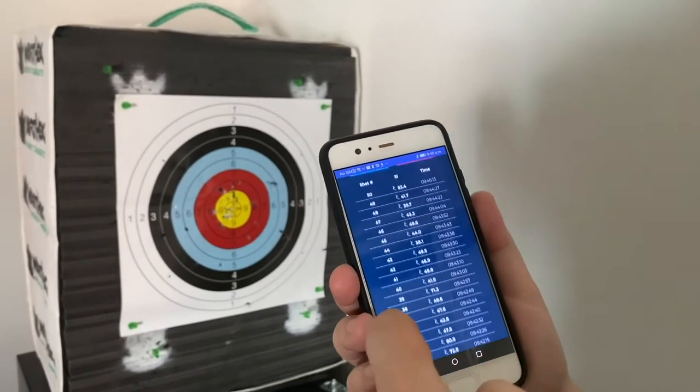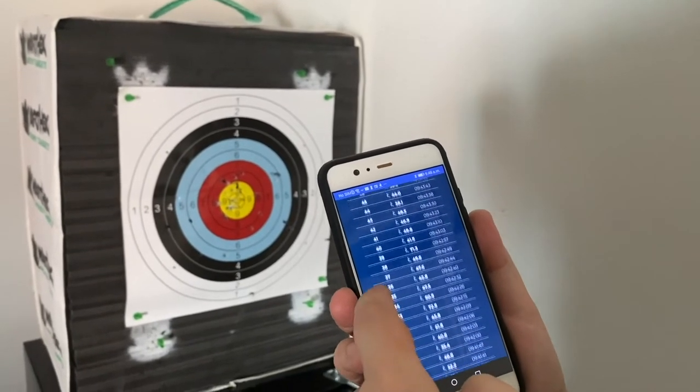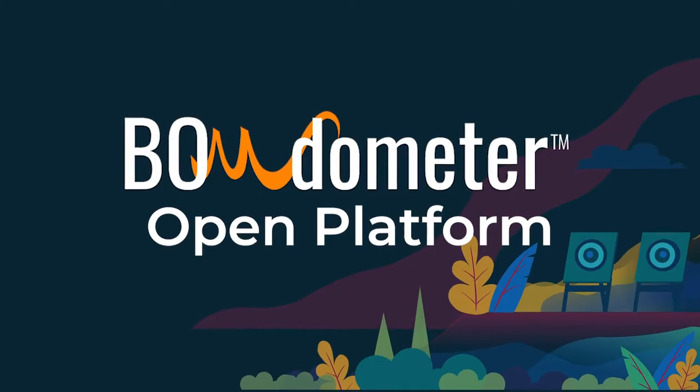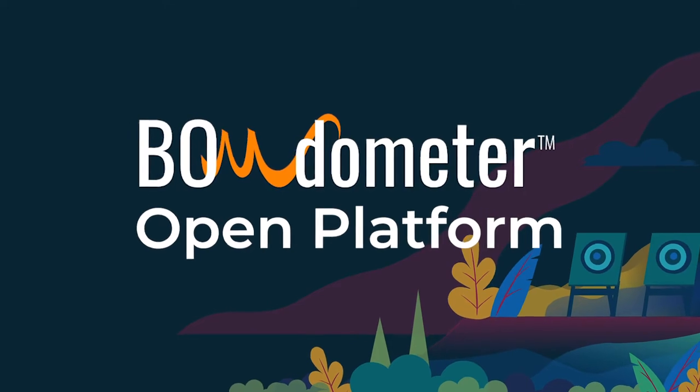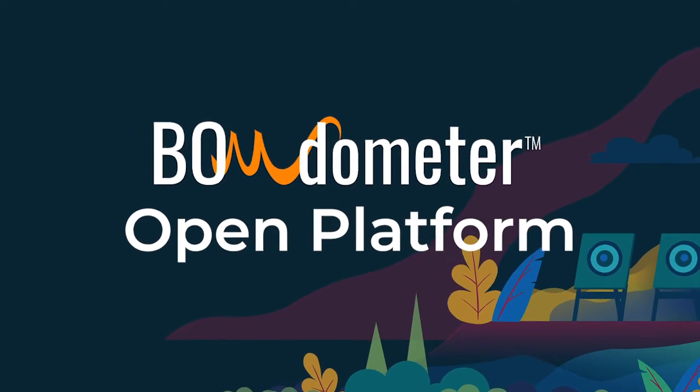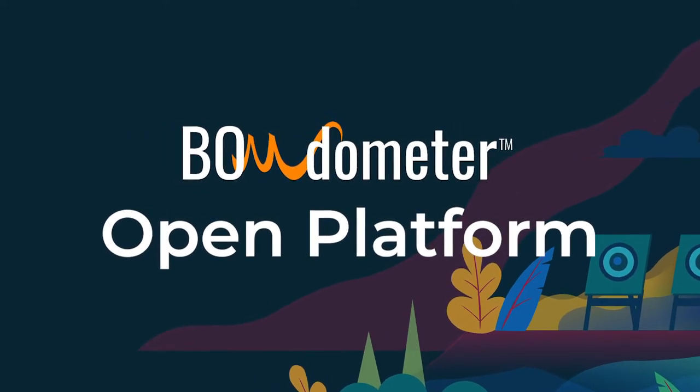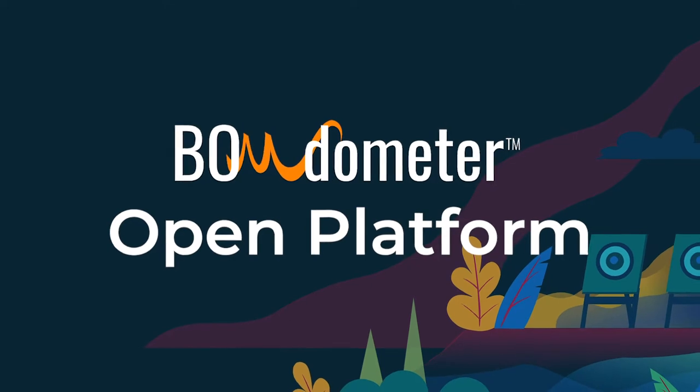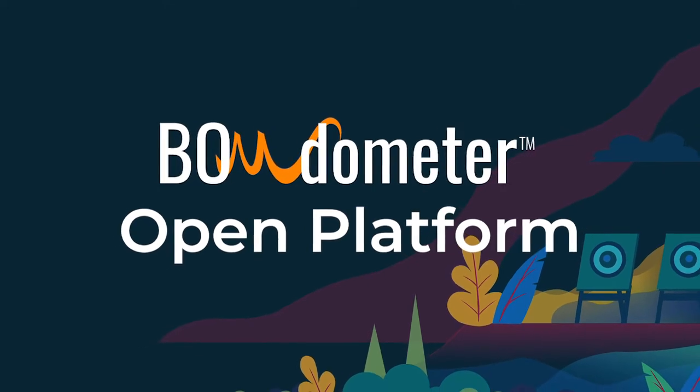But what if you want more than what our app provides? Instead of waiting for our small team to build up new features, we've opened up development through our Bodometer Open Platform.